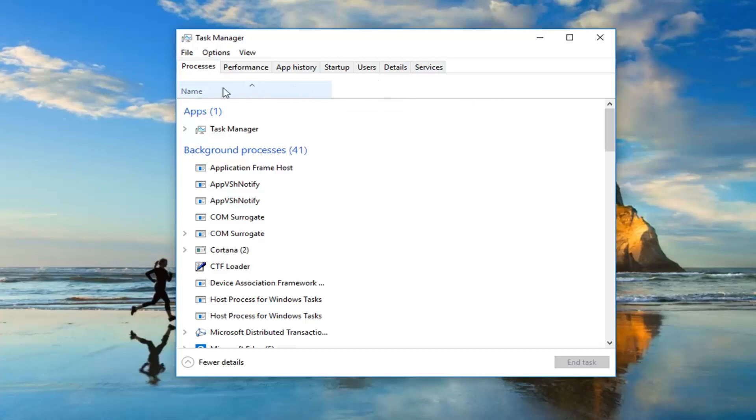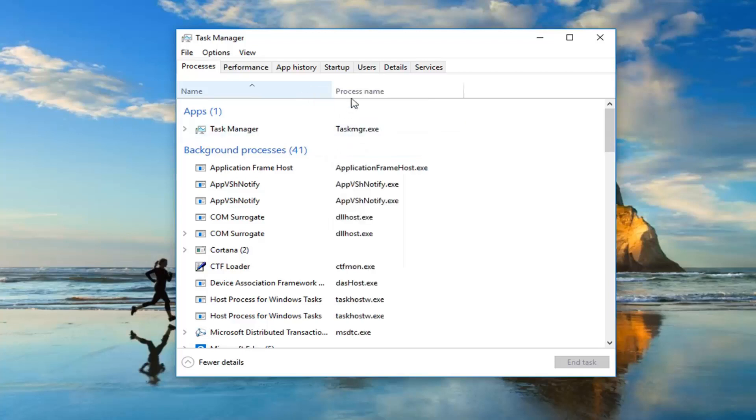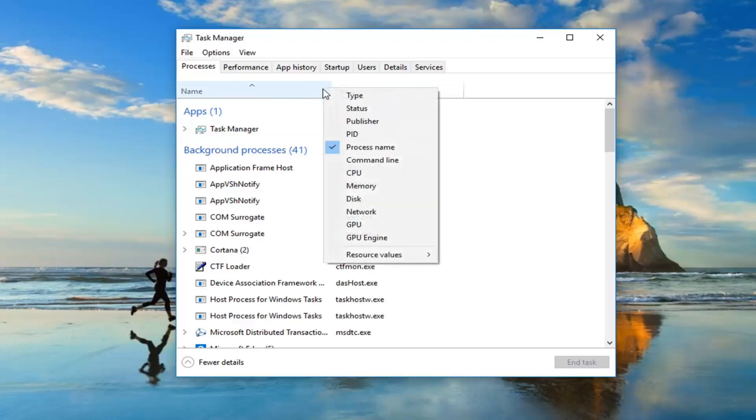Just right-click. I'm specifically clicking on the one tab on the far left side here, and then I'm going to go ahead and select Process Name from this dropdown menu after I've right-clicked.